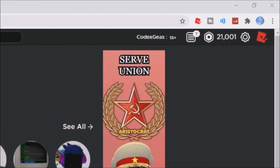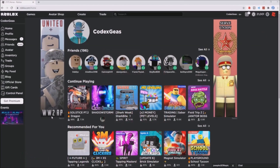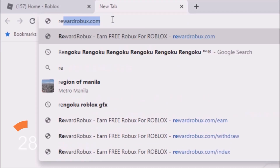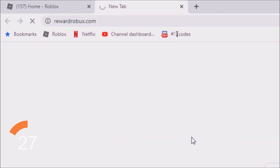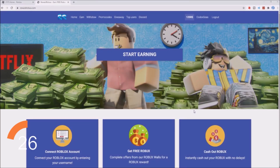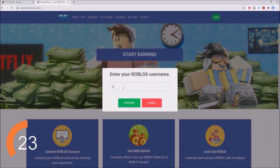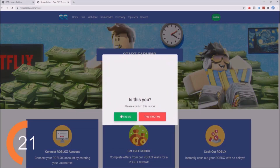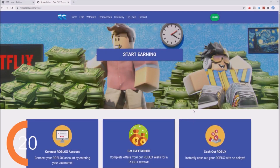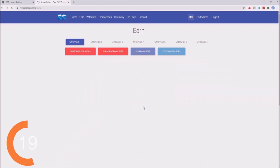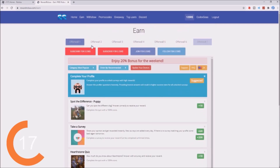Do you want free Robux? Go to the alt tab and type rewardrobux.com. You will be redirected to the site. Click the login button, enter your username — Codex — click continue, and you will be successfully logged in. You will then be redirected to the earn page, where there are a lot of offers for you to take.